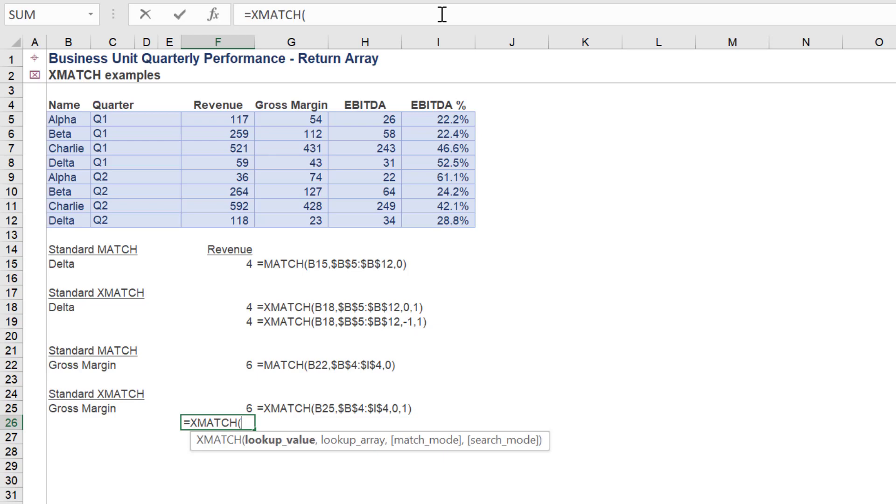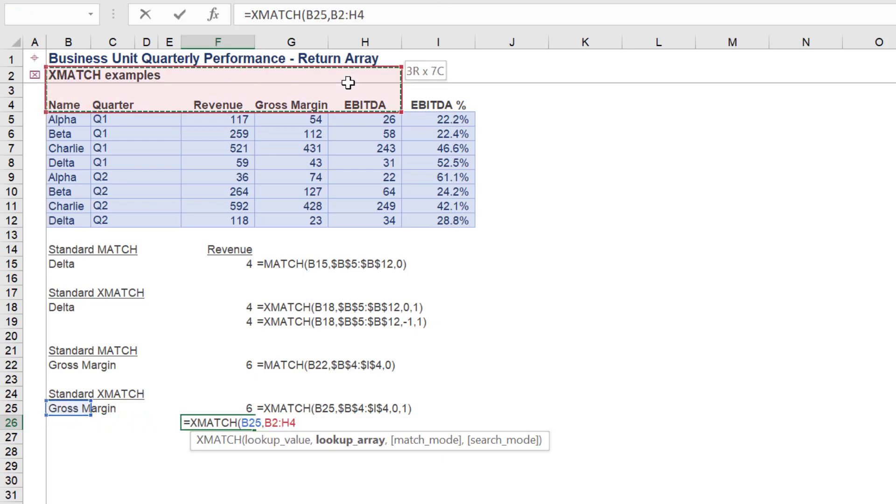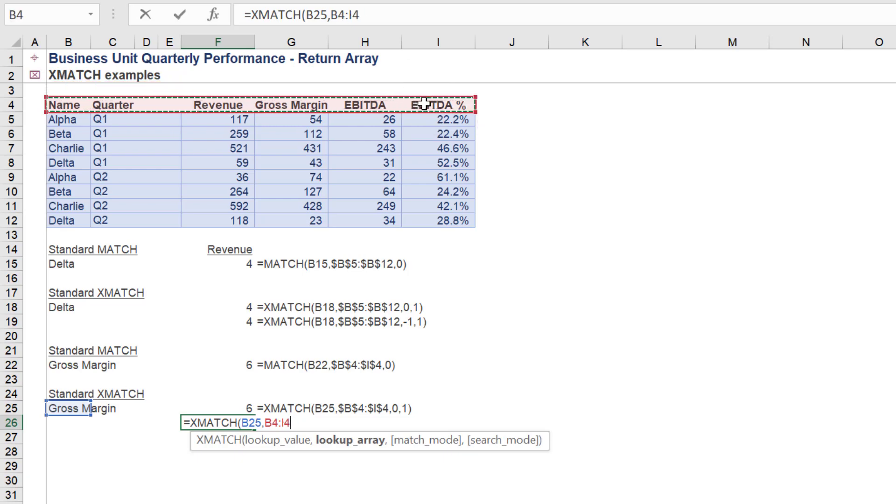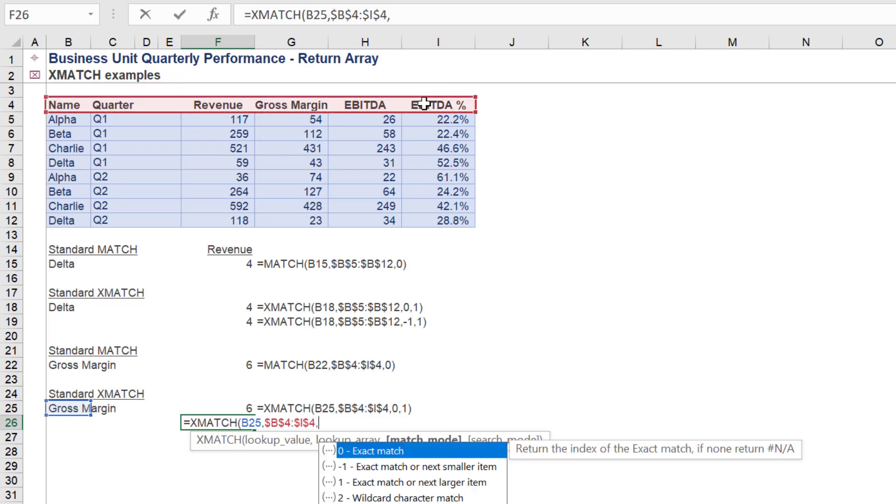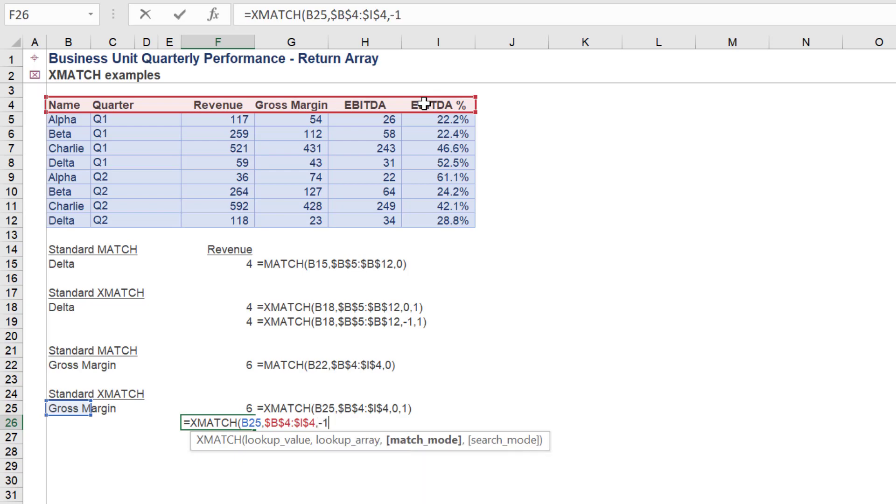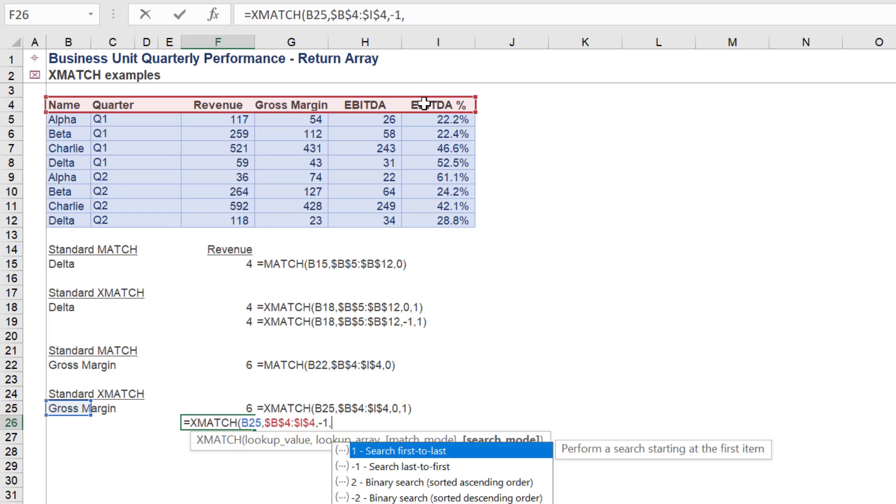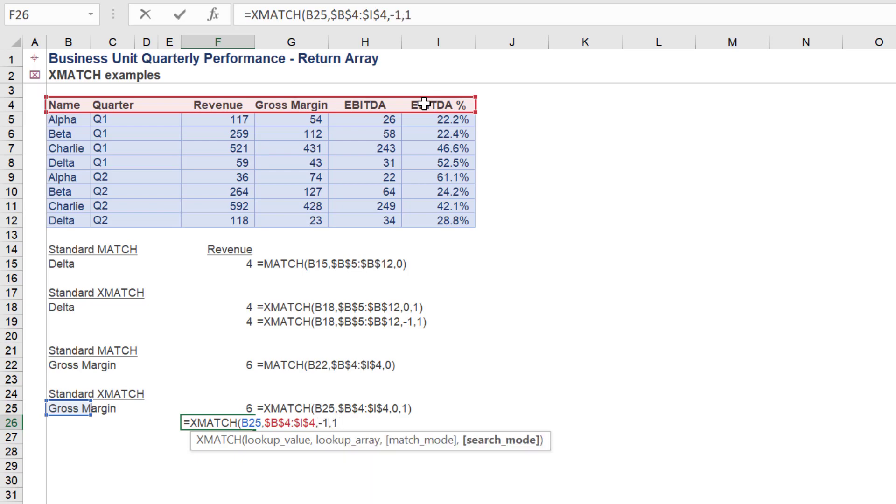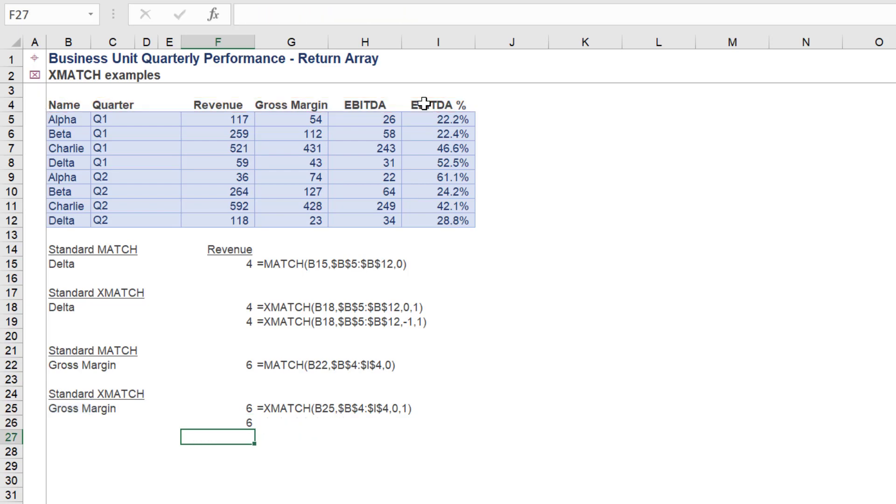We again tweak the match mode in XMATCH and return the same result by selecting exact match or next smaller item for the match mode. We can realize the same result of 6.